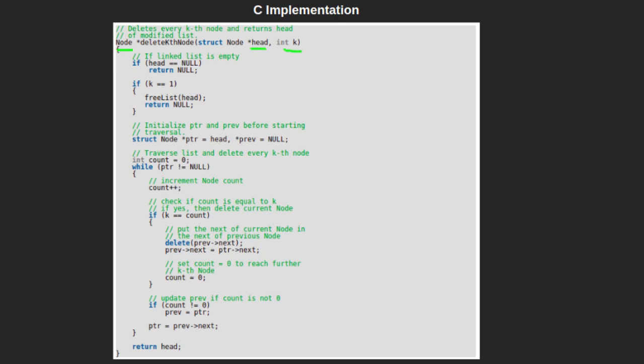k denotes all the kth nodes that are to be deleted. Inside this function, we check if head is null, meaning the linked list is empty—then we simply return null from the function. If the value of input k is 1, meaning every node of the linked list is to be deleted, then we call the function freeList and pass head as a parameter.